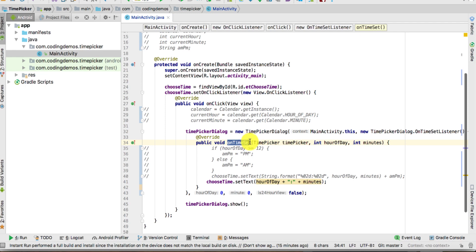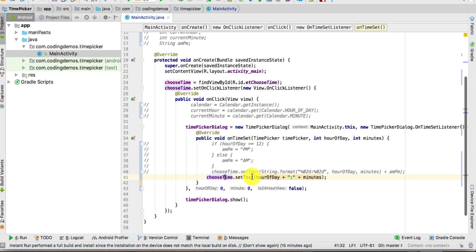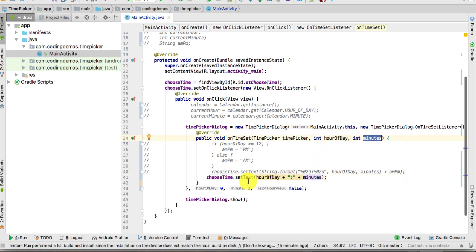Inside here we have another method called onTimeSet. What we're going to do is once the user clicks on the EditText we show the TimePickerDialog, which allows the user to choose the time. Whatever time the user has chosen will show up inside the EditText — we use chooseTime.setText() and pass in the hour and the minute.